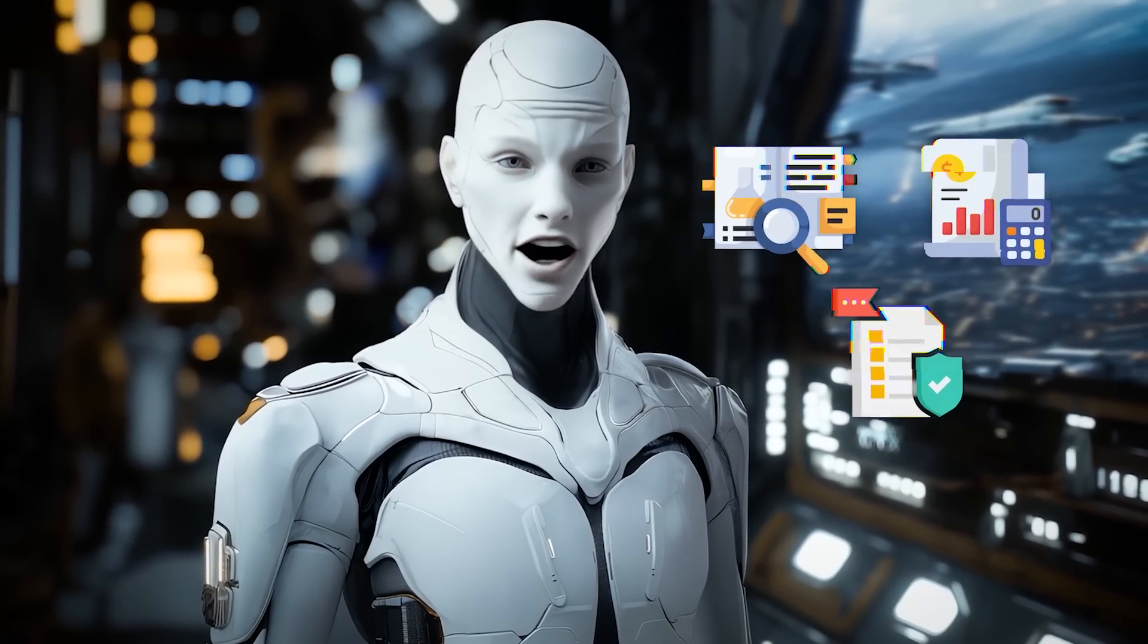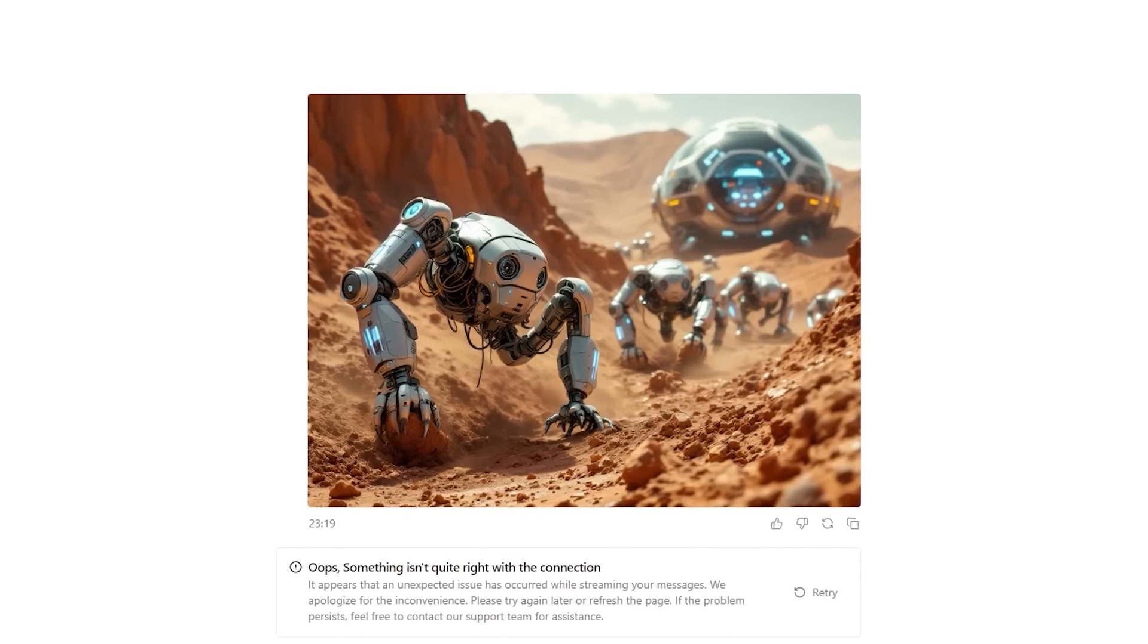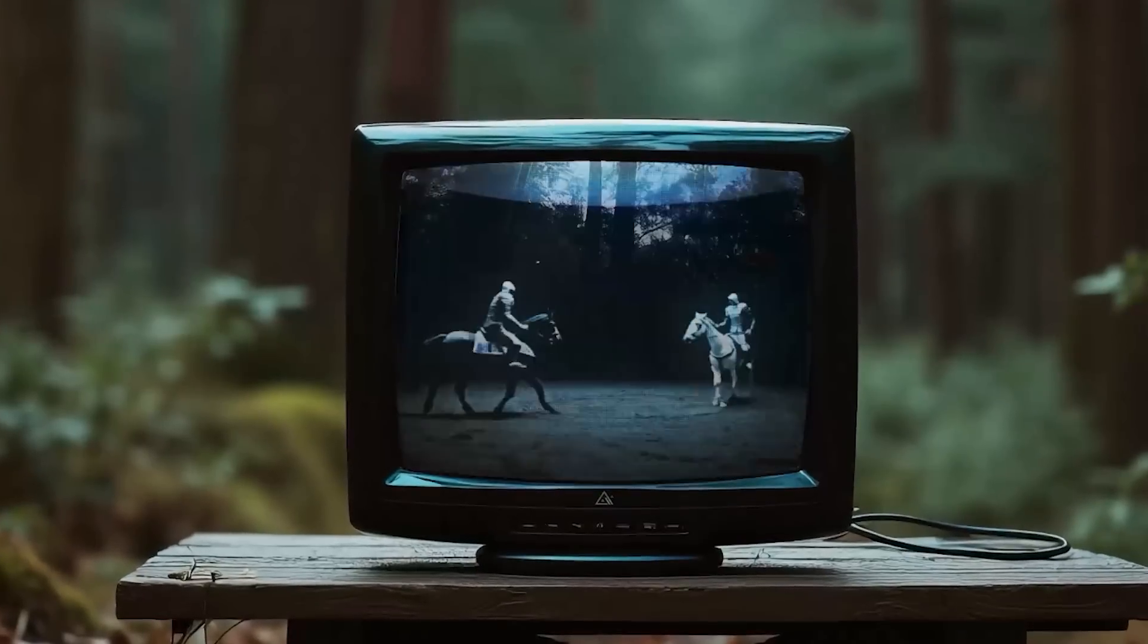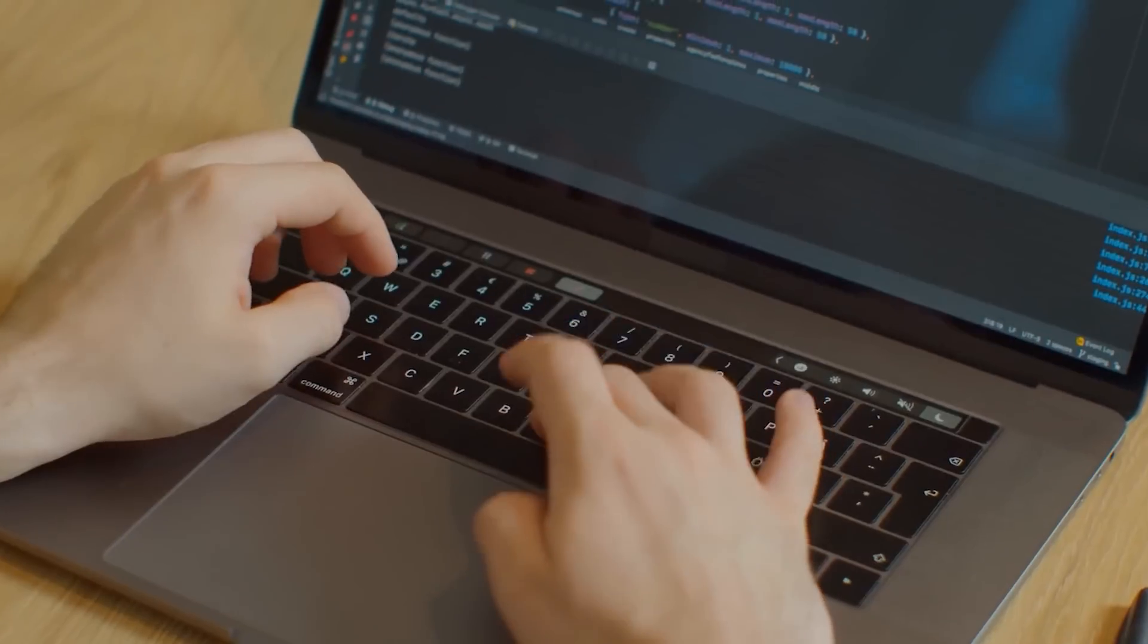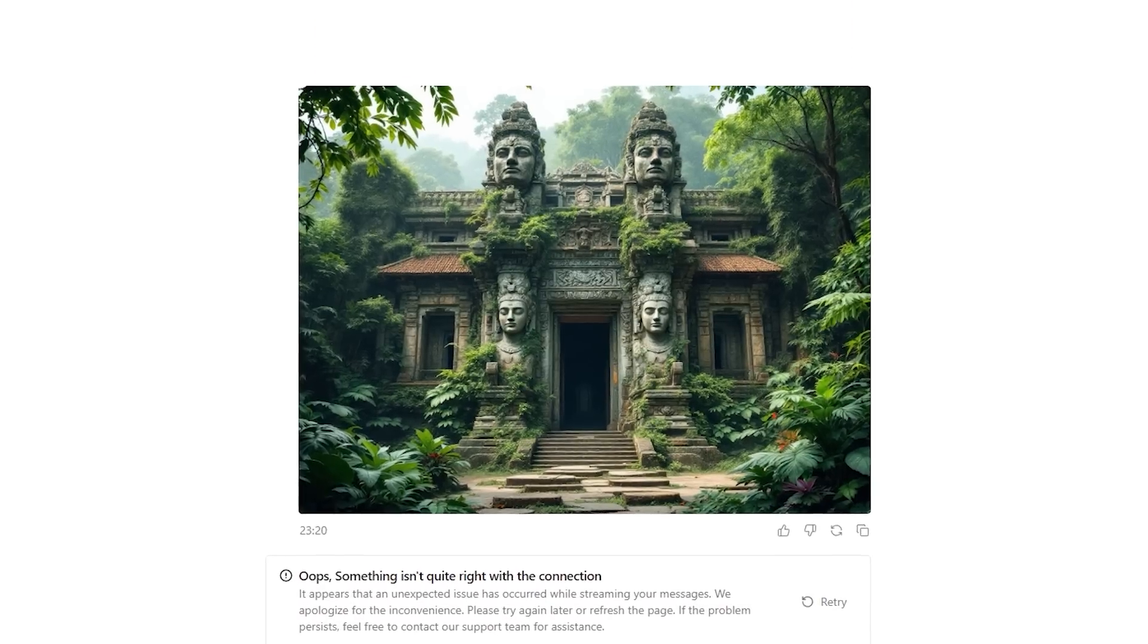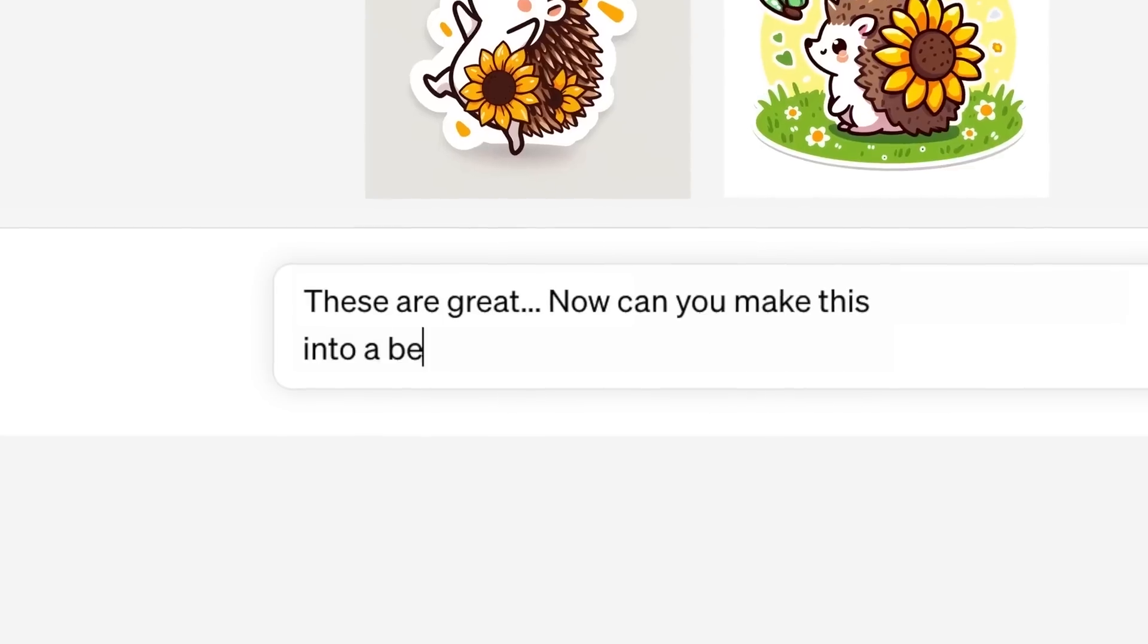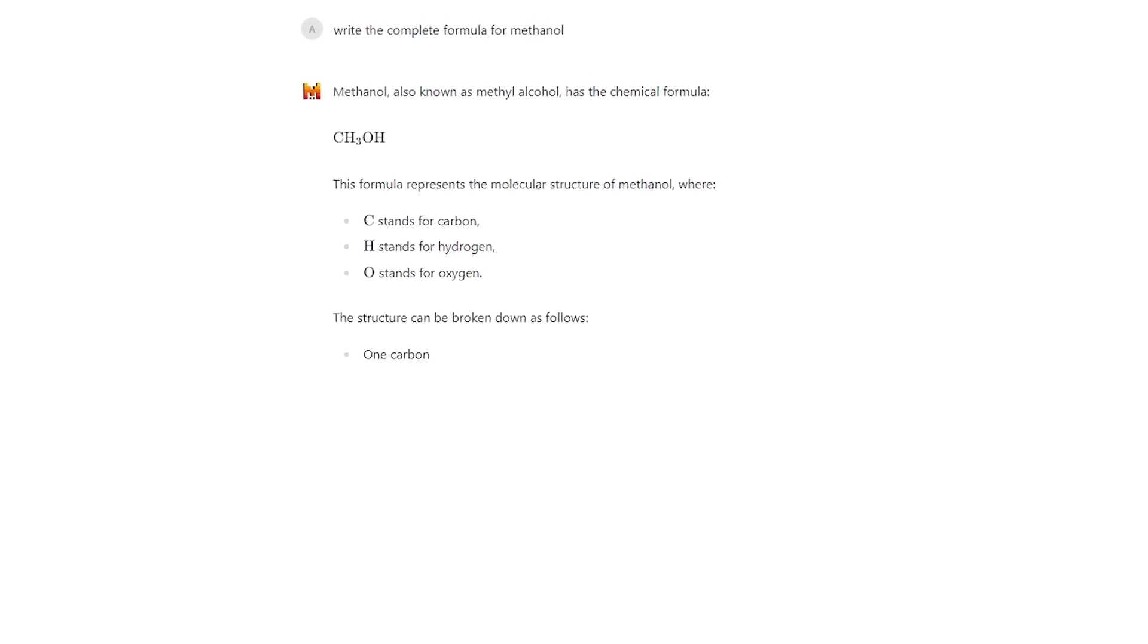LeChat also now includes image generation capabilities powered by Flux Pro, a model developed by Black Forest Labs. Users can create high-quality visuals directly within the chat interface, which adds another layer of functionality. It's a nod to the growing trend of integrating image generation into AI platforms, something OpenAI has done with DALL-E 3. But what makes this unique is its seamless integration into a broader suite of tools, making LeChat a one-stop platform for diverse tasks.